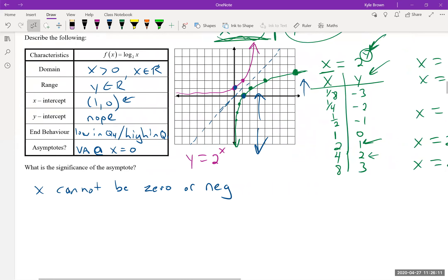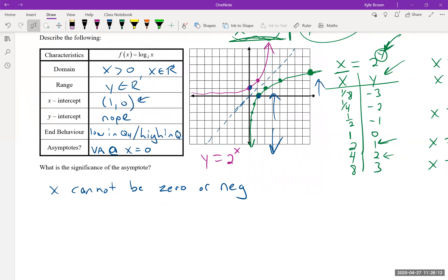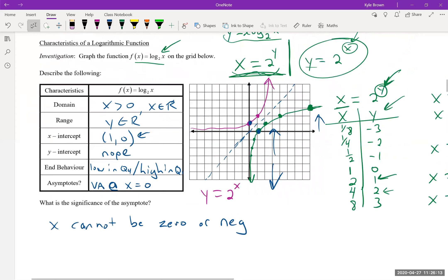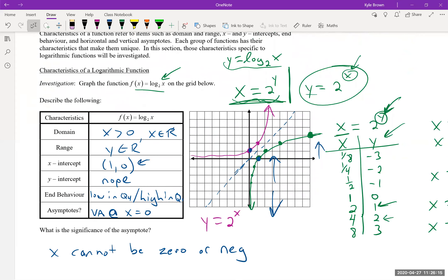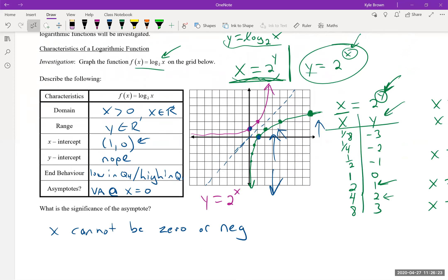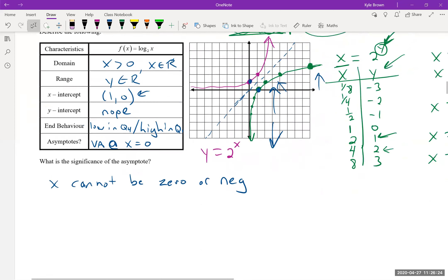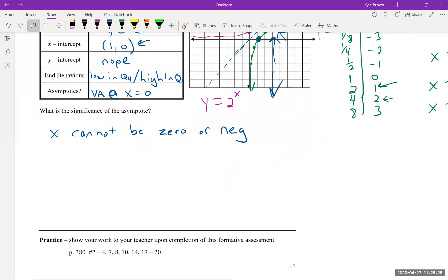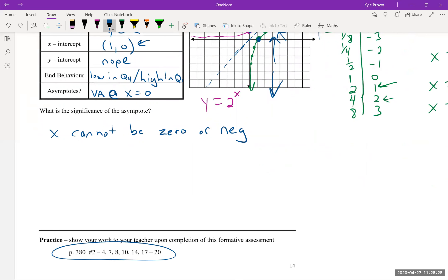The significance of the asymptote at x = 0 is that x cannot be zero or negative. This mental model of how the logarithmic graph looks is really important to get started. We'll do a lot more as we go — here are your homework questions for next day.